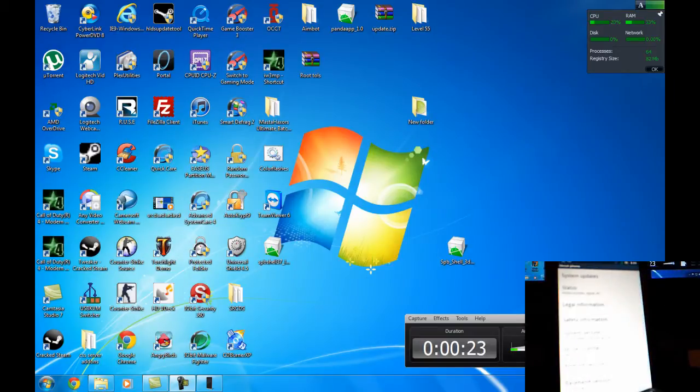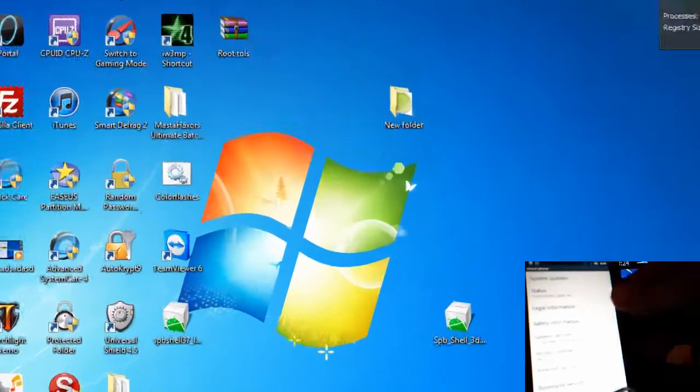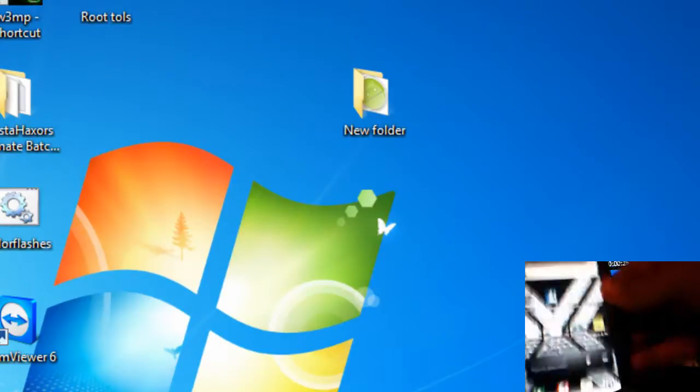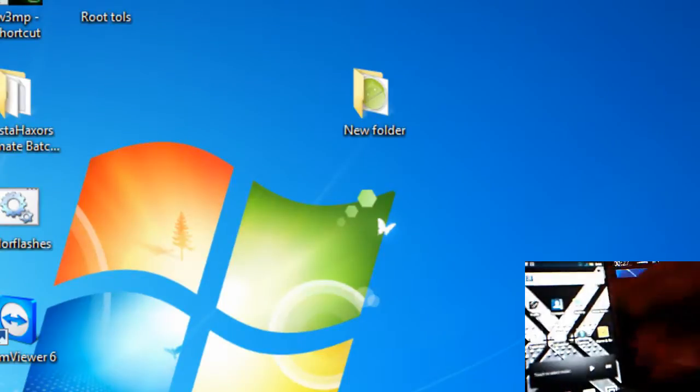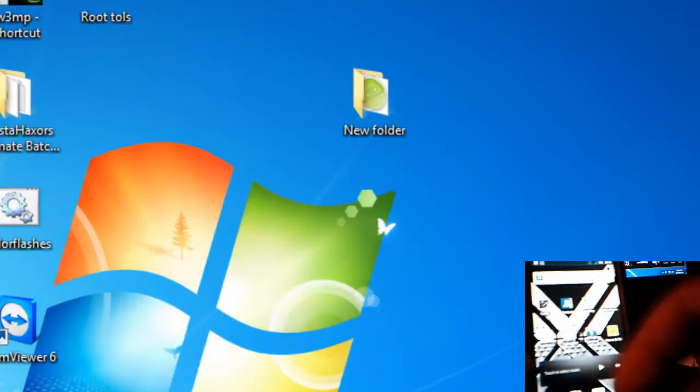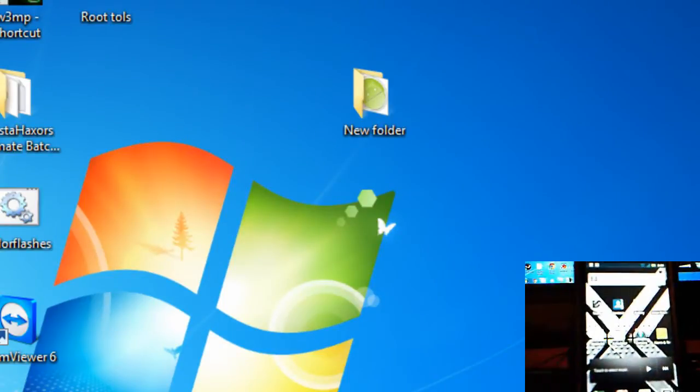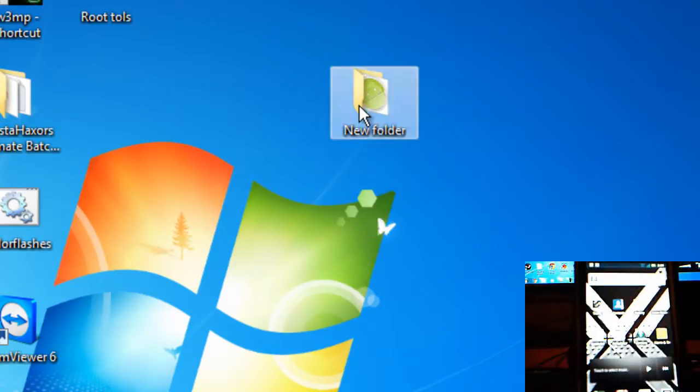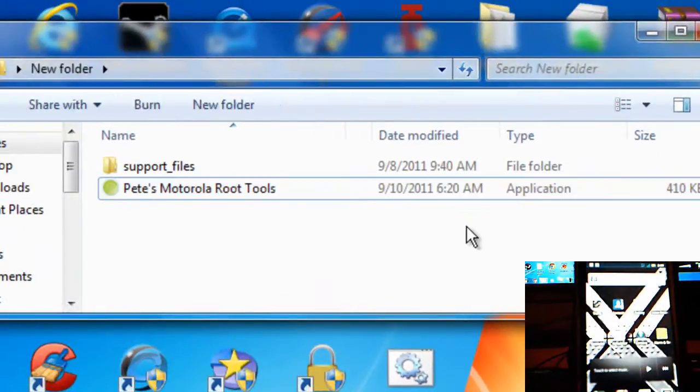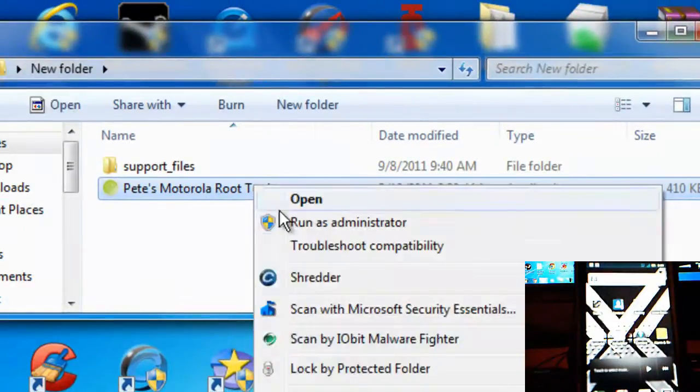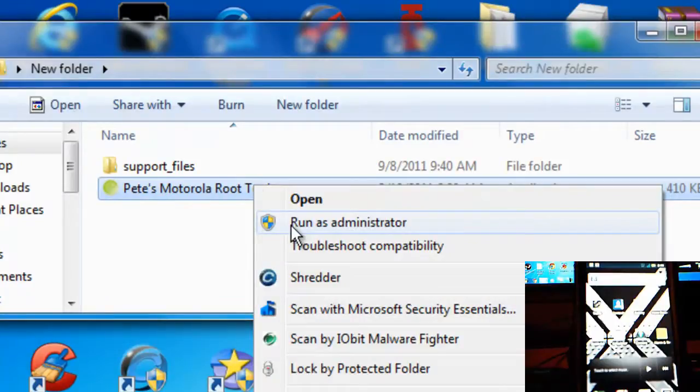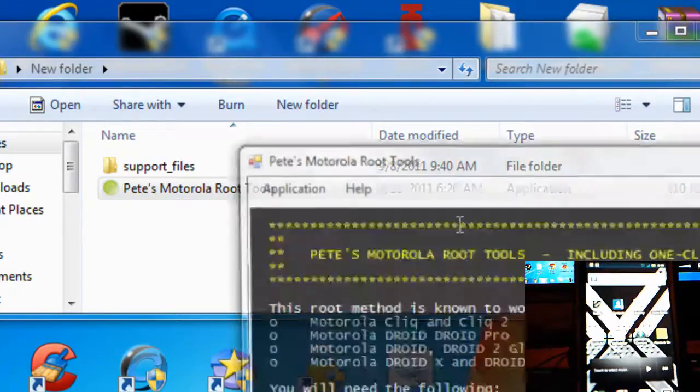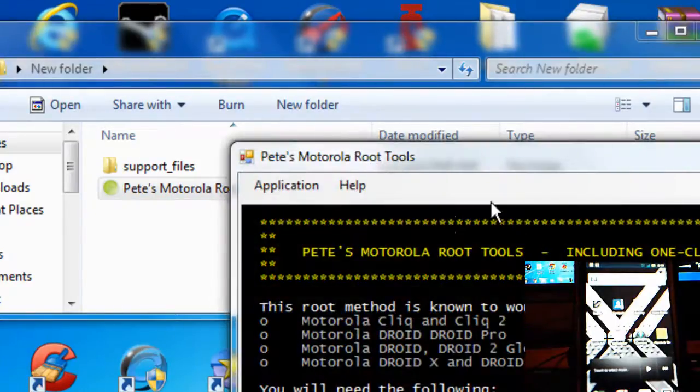Okay, 2.3.4, so that is my version number. Let's get started. The first thing you want to do is download this folder, link will be in description, and you want to right-click and open Pete's Motorola Root Tools as administrator.